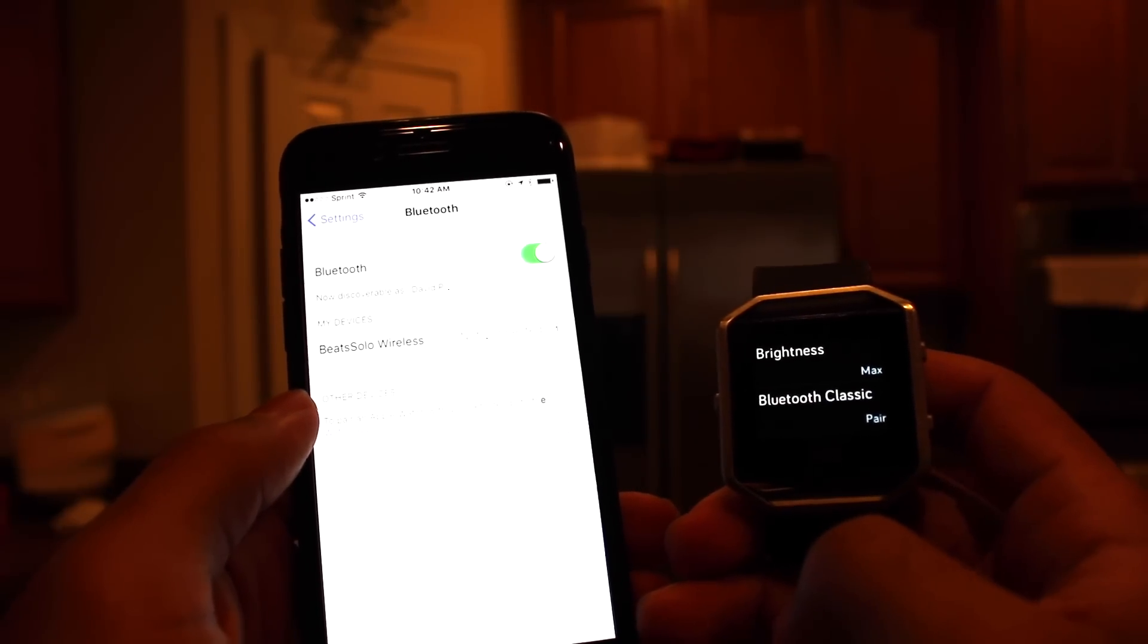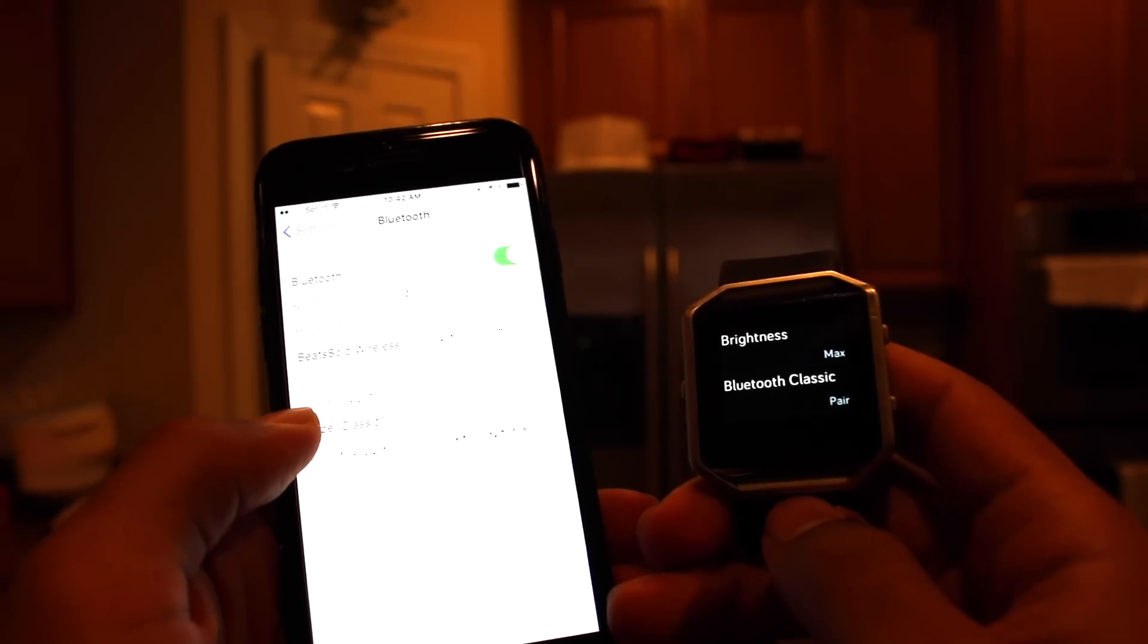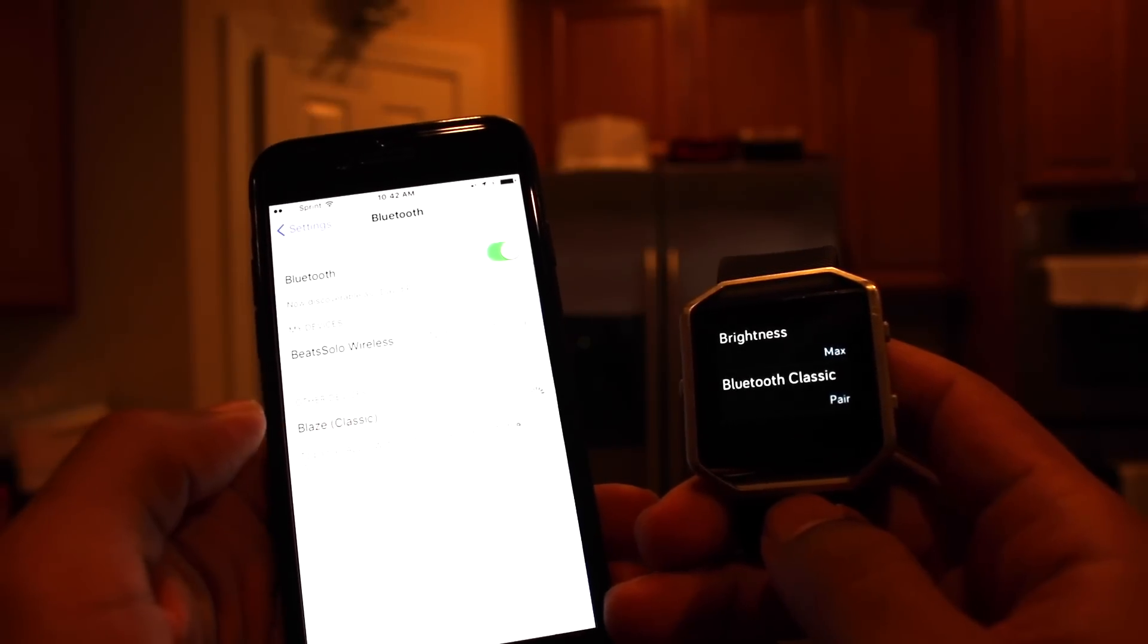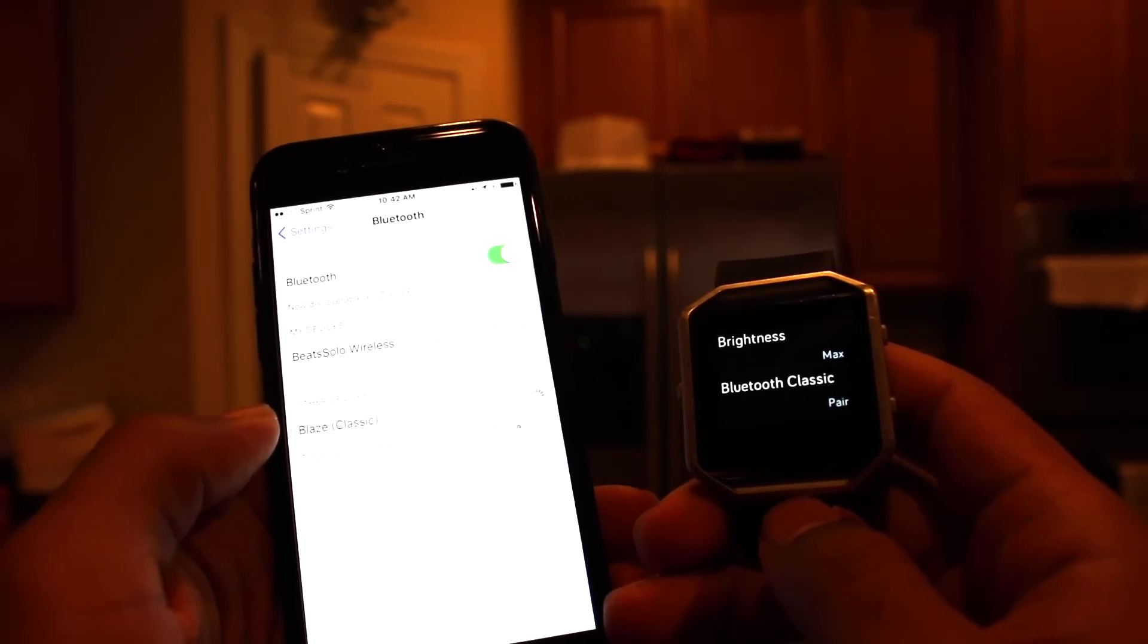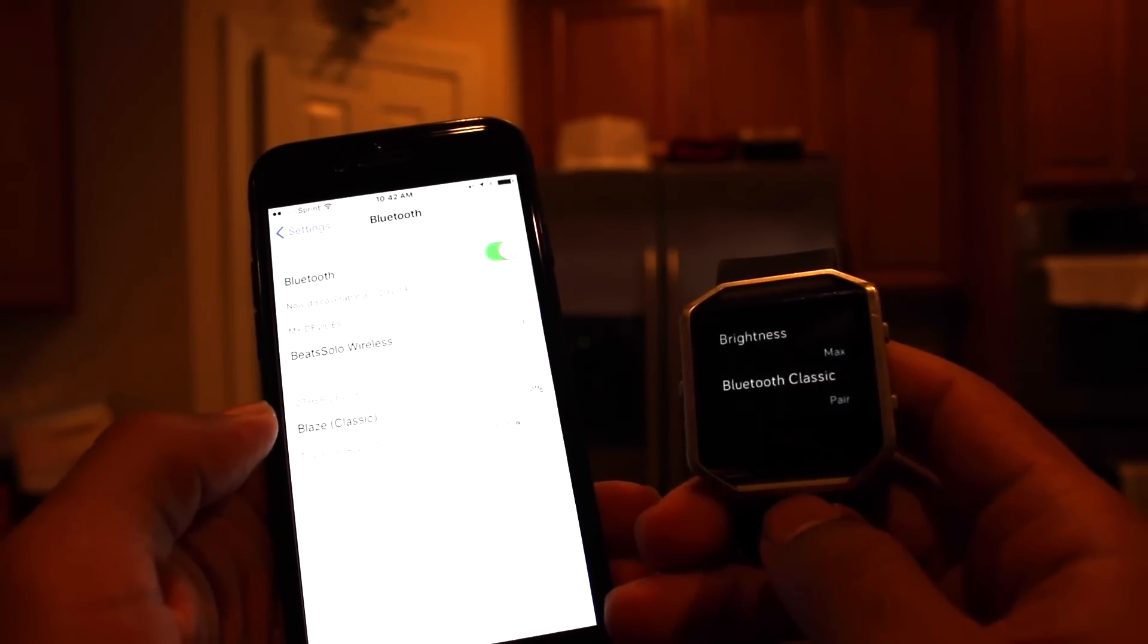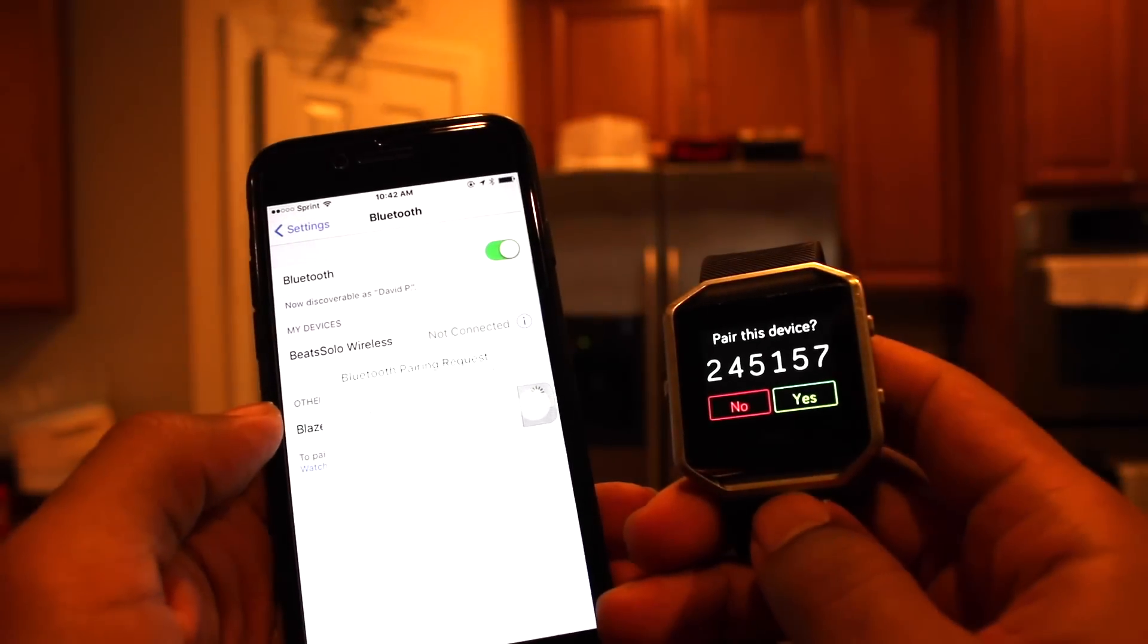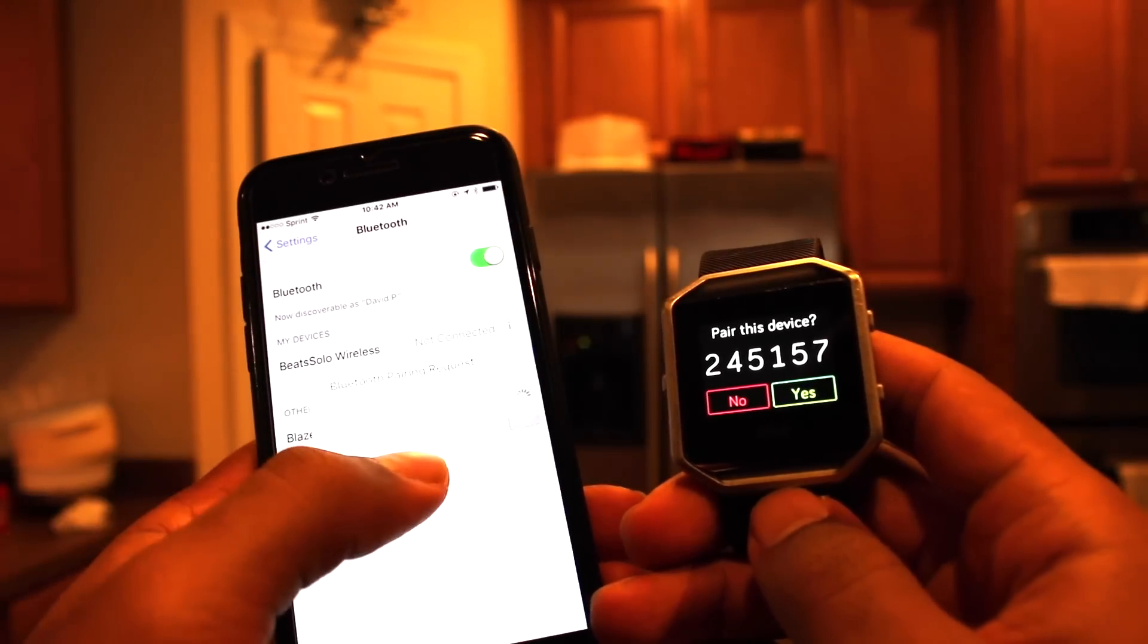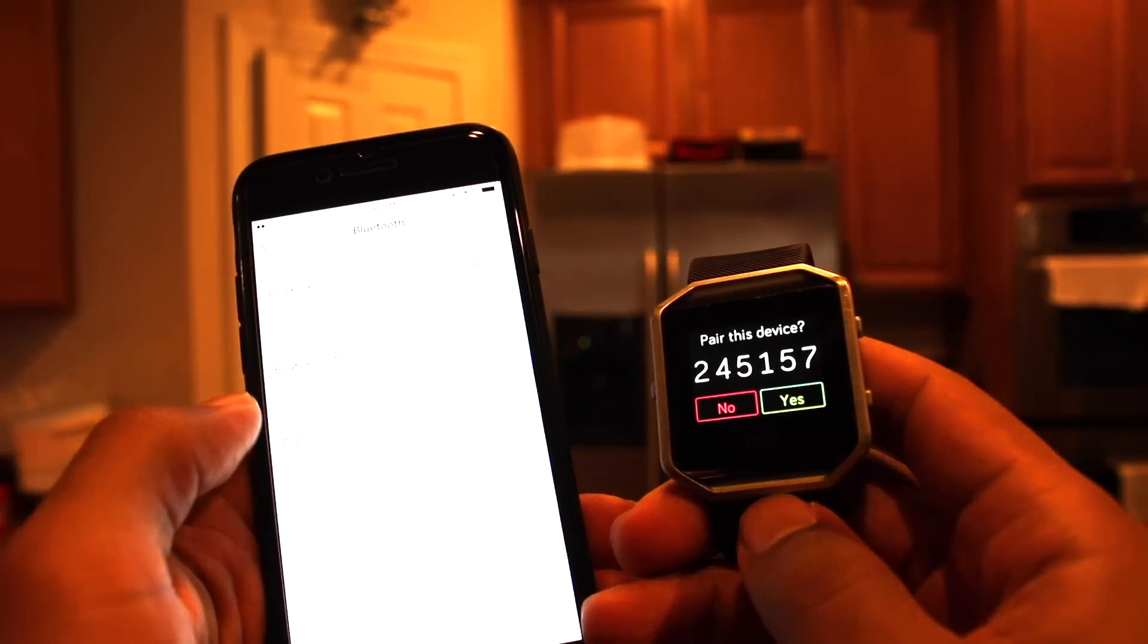Let's turn it on. Let's pair it. Blaze Classic. So, we'll click on this. Boom. There we go. 2, 4, 5, 1, 5, 7. Okay, let's pair.